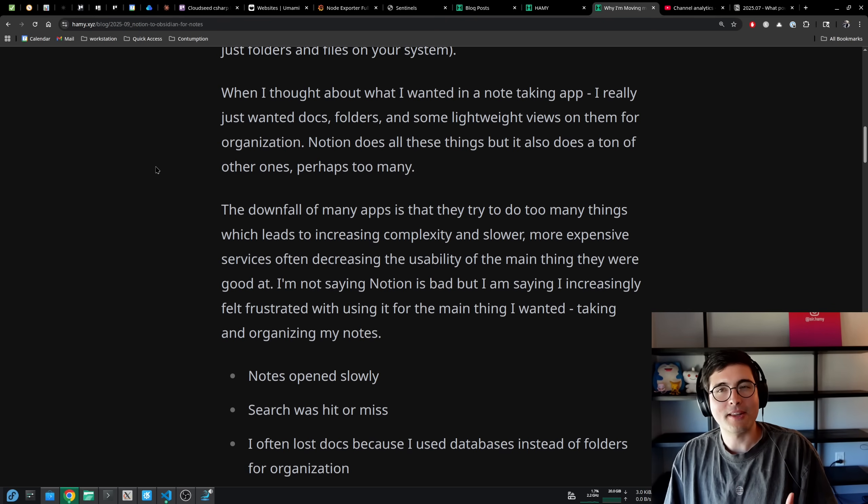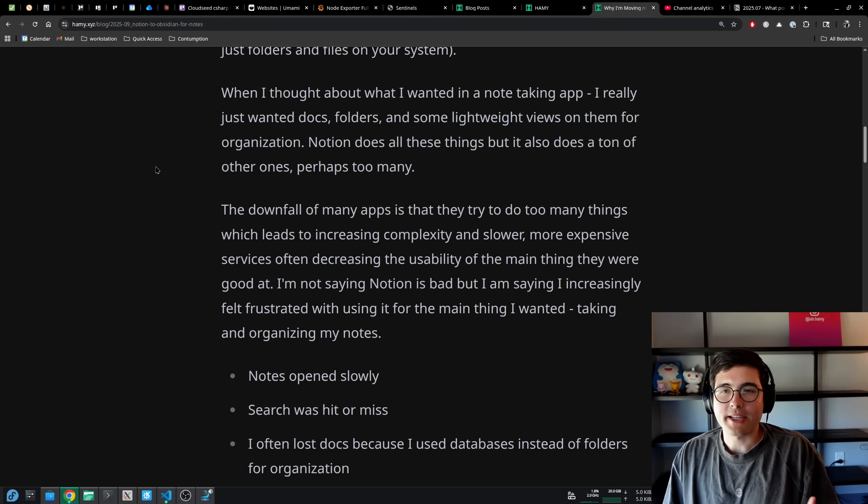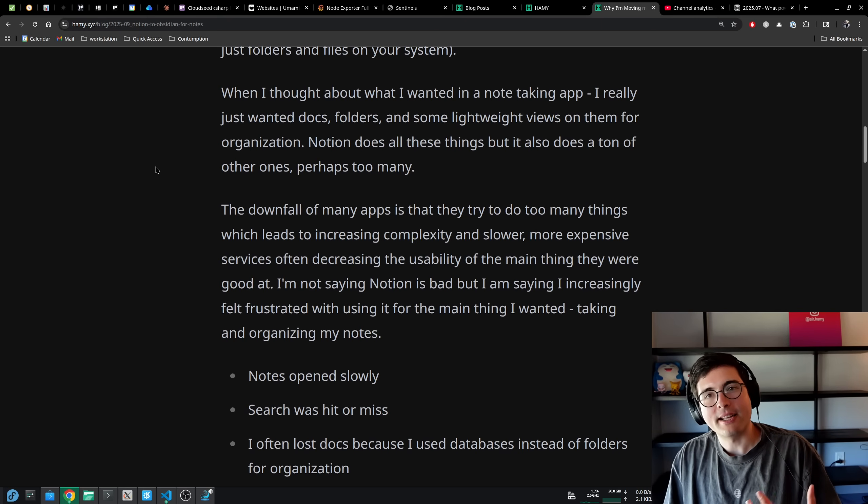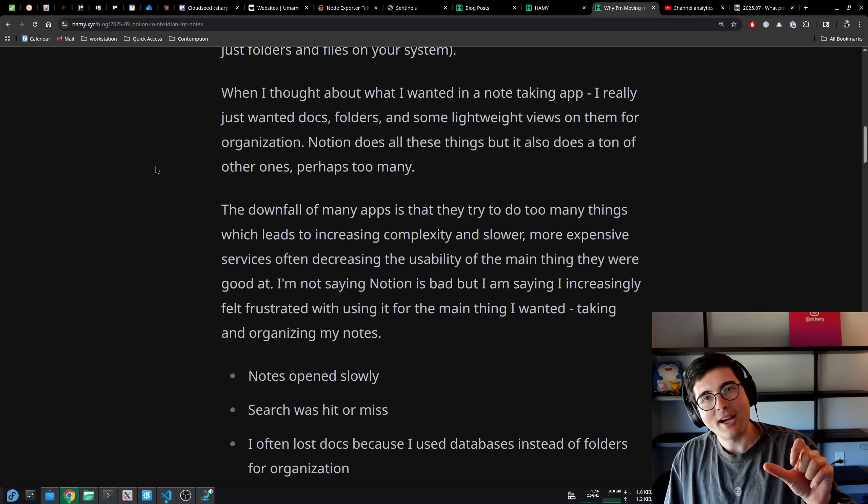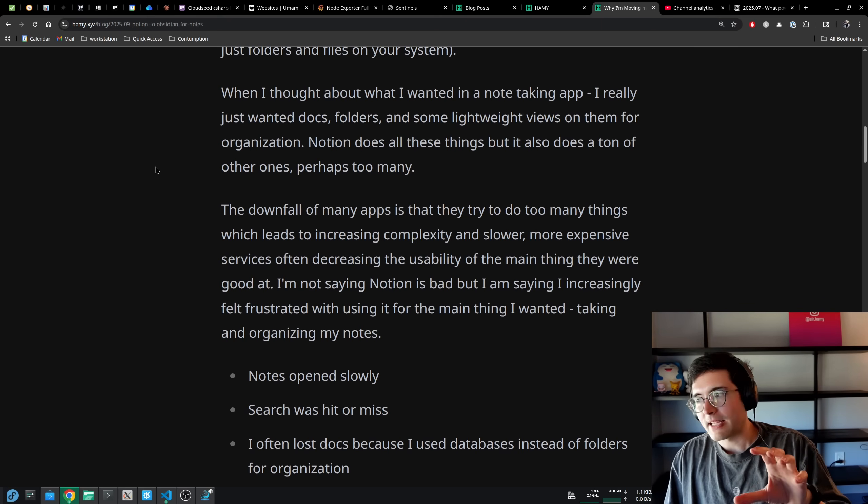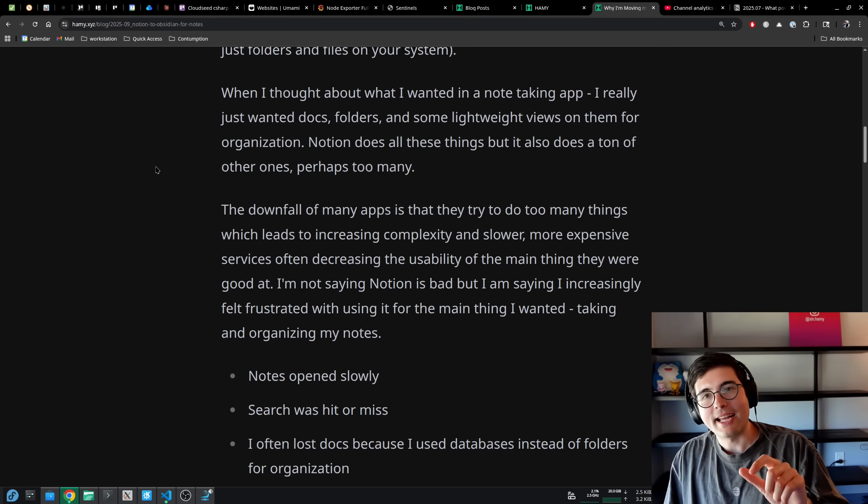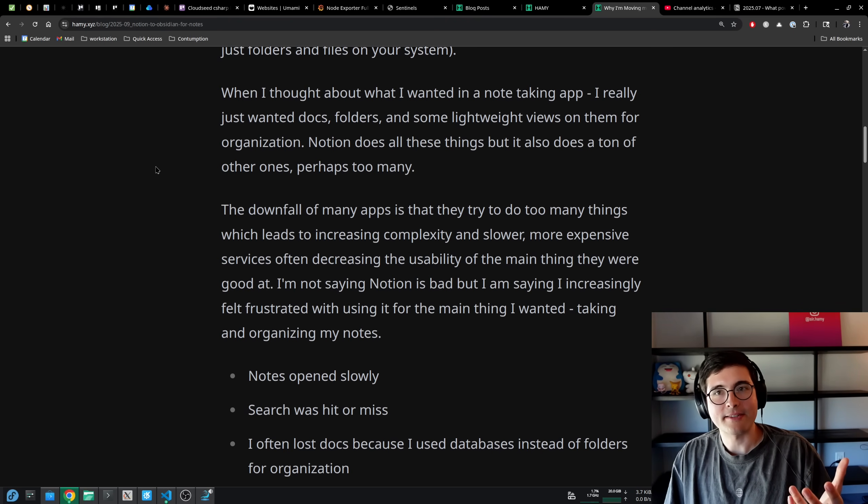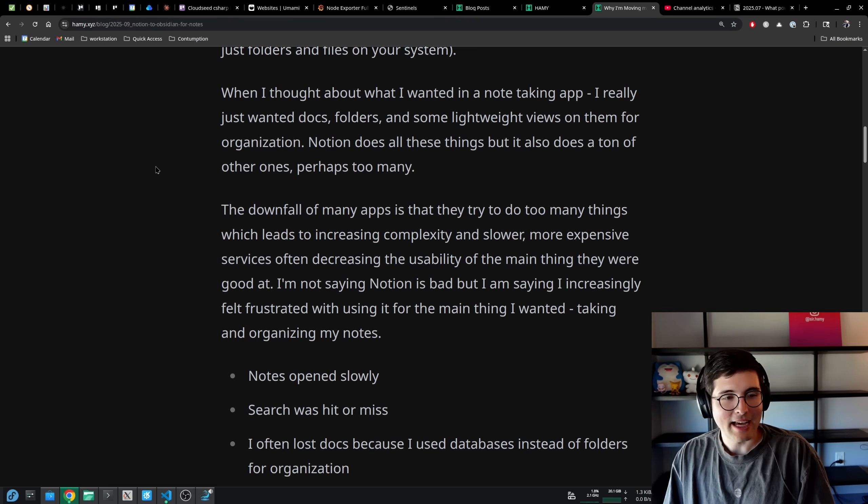I often just lost docs because I was using databases instead of folders for organization. I personally don't love the way they do foldering. Every page is kind of like a sub page of another page. The UI for doing folders isn't as solid as what I would want for a file system, and so I'd frequently just be losing things that way.